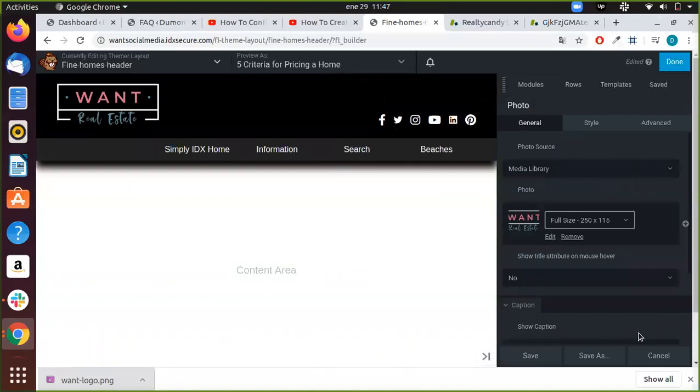As you can see, we already have our custom logo for the website. That's it. I'll see you in the next one.